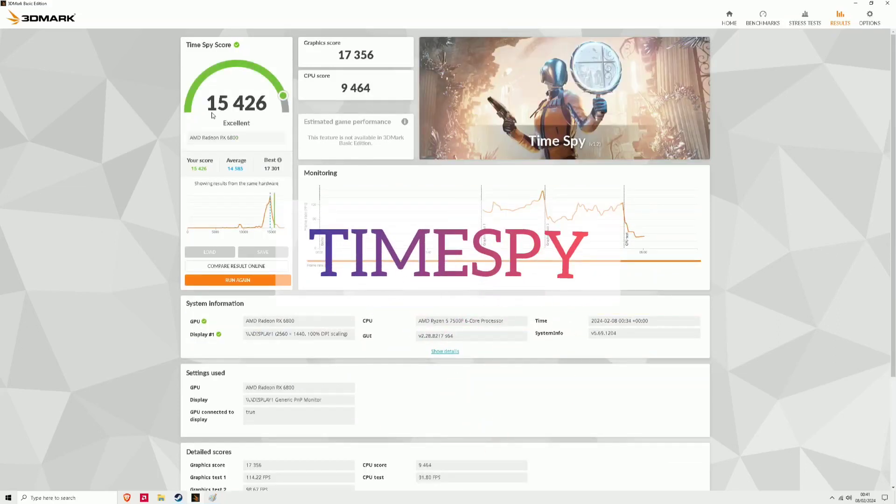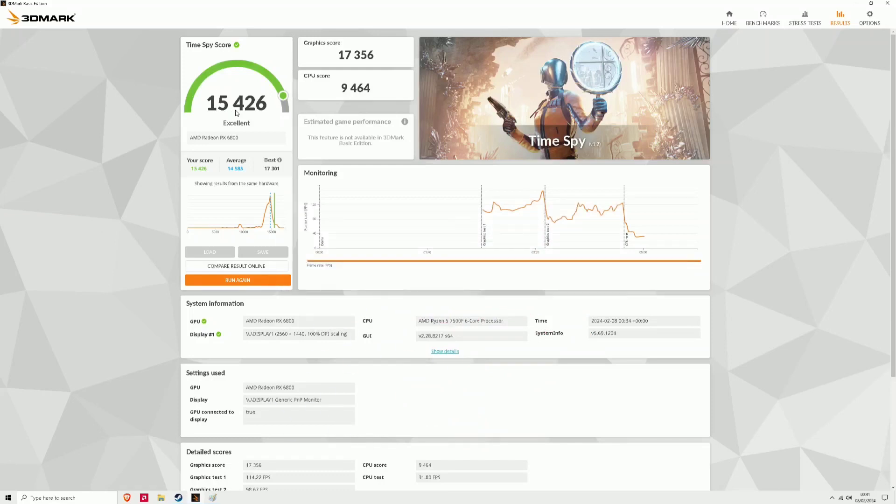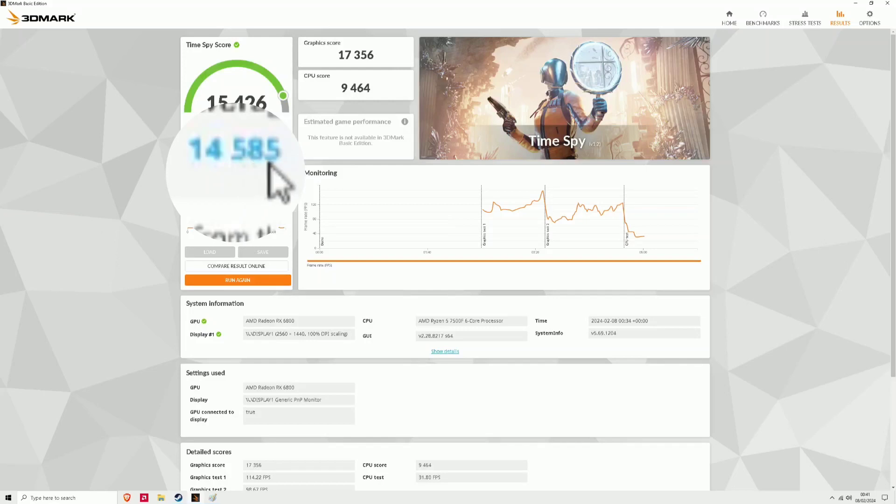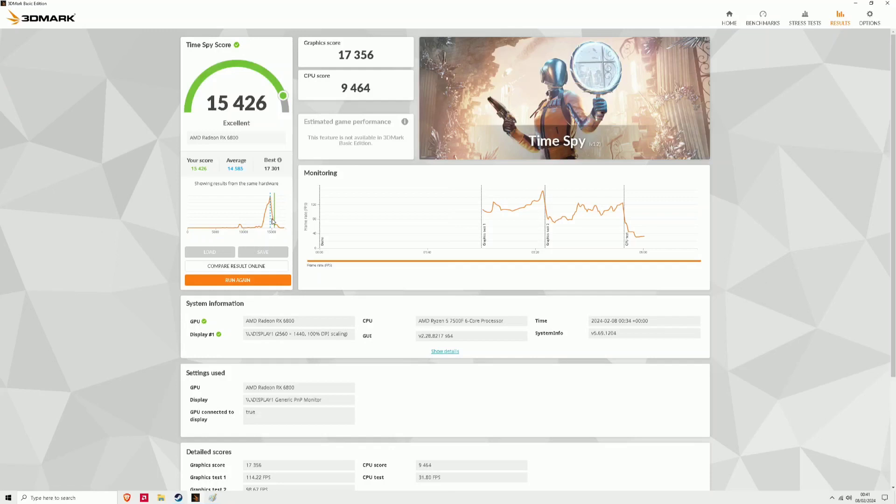Now we got 15,426 and it said it was an excellent score. If you look at the average it is above the average which is 14,585 so I was quite shocked with that.